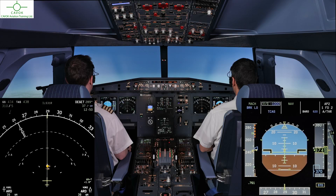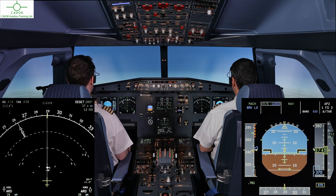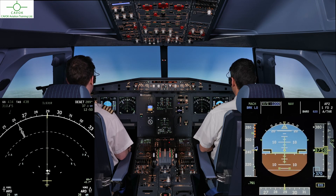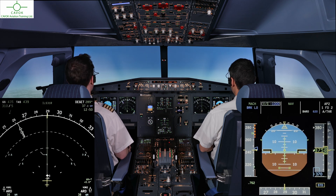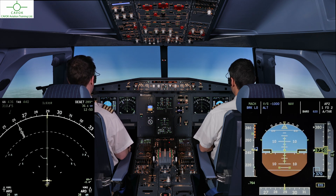Clear of conflict. Vertical speed minus 1000. Checked. Cabot 2, Juliette Mike, we're clear of conflict, returning to flight level 370.